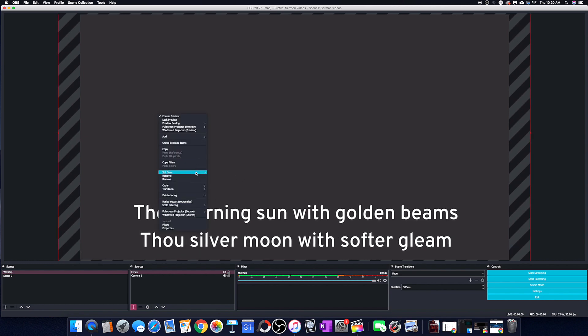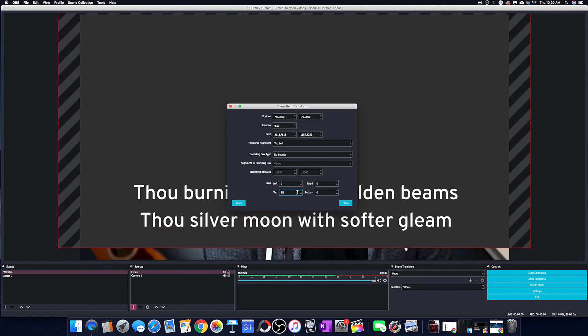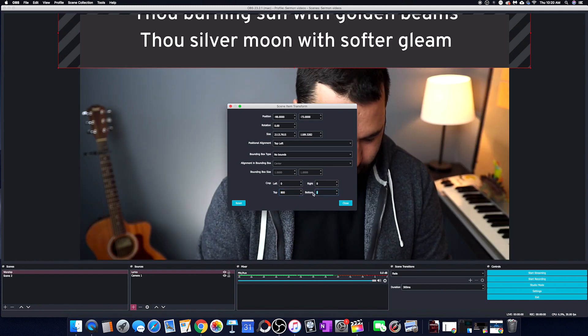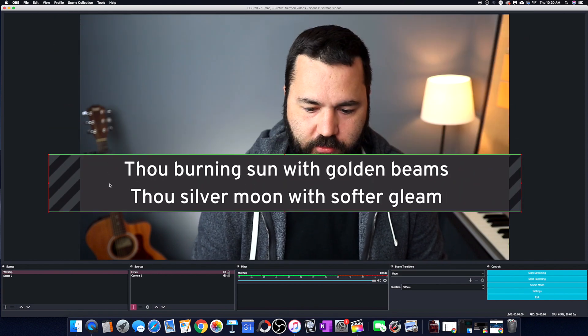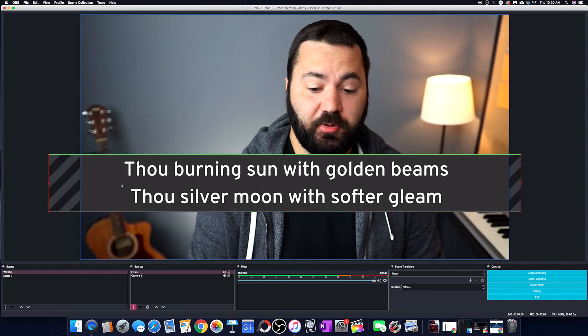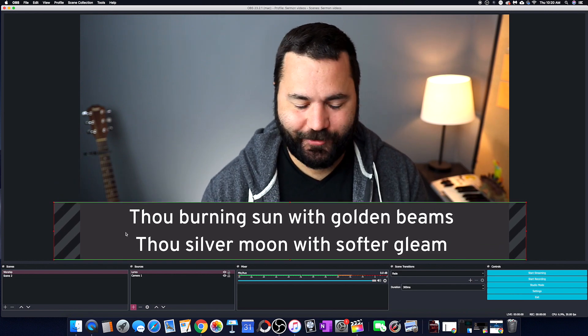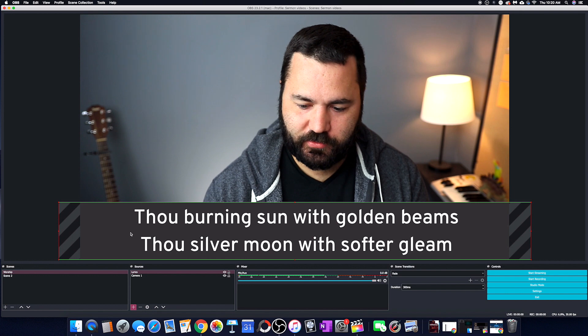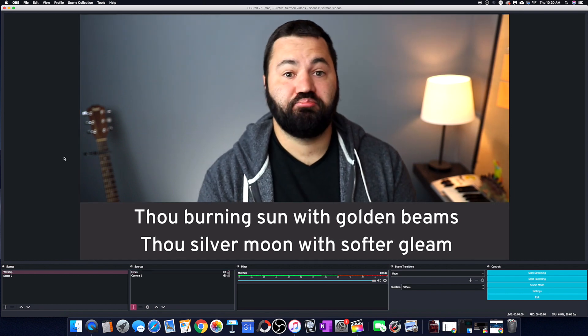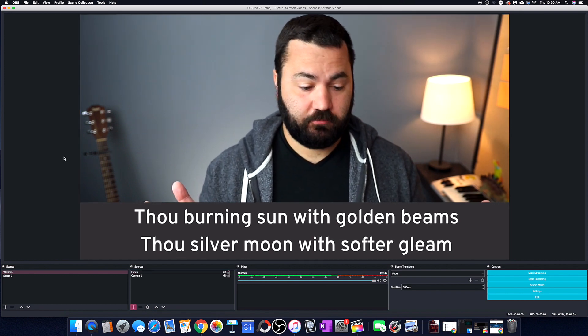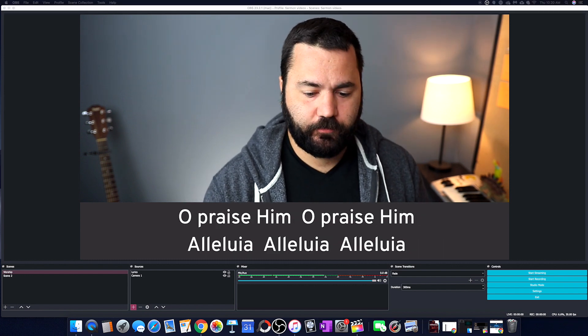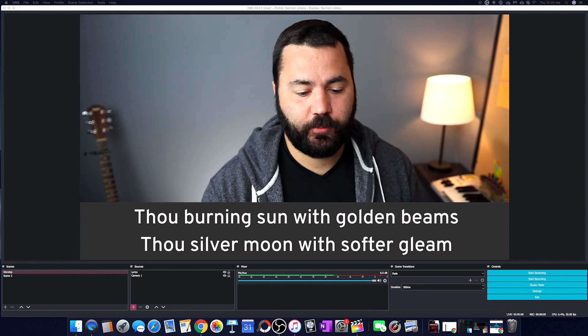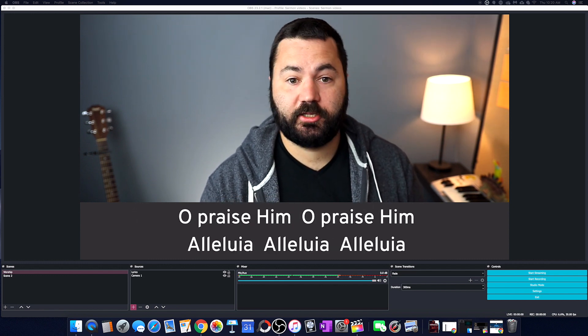So to crop, you right click, go to transform, edit transform. And then here on the bottom is the cropping. We're going to guess 800 on the top and probably 50 on the bottom. That's amazingly perfect. So now we'll drag that down to the bottom, center it. And we have lyrics on the bottom of our screen. So if we click back over on our Google Slides window on the other monitor, I can just click my right and left arrows on my keyboard and I have lyrics.